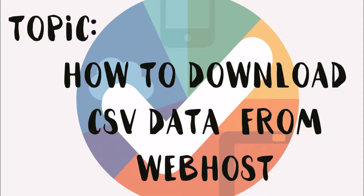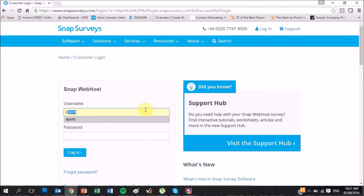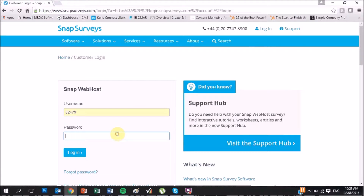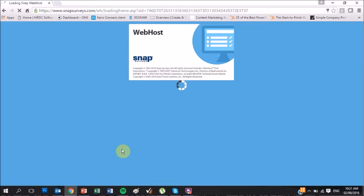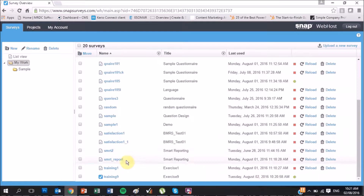How to download CSV data from Webhost. Log in to Webhost, then open the Survey.